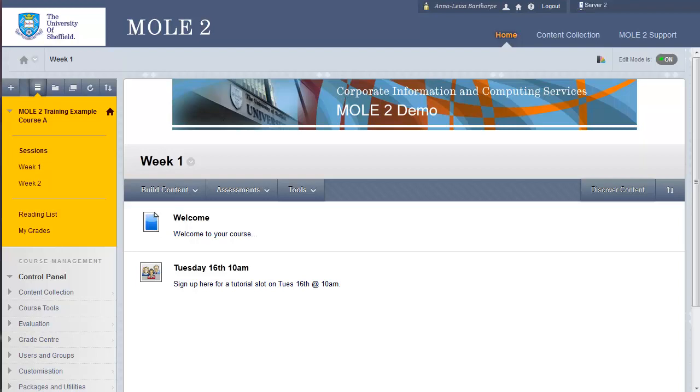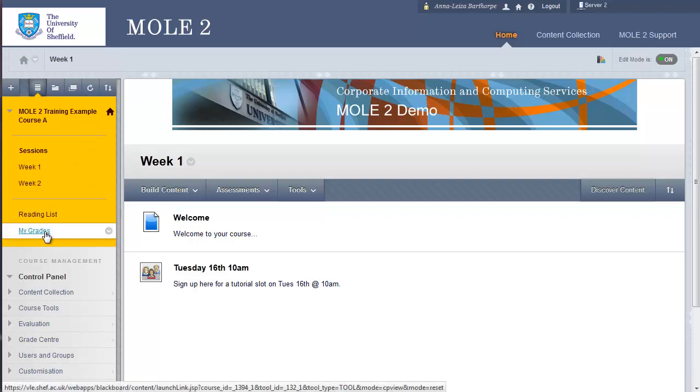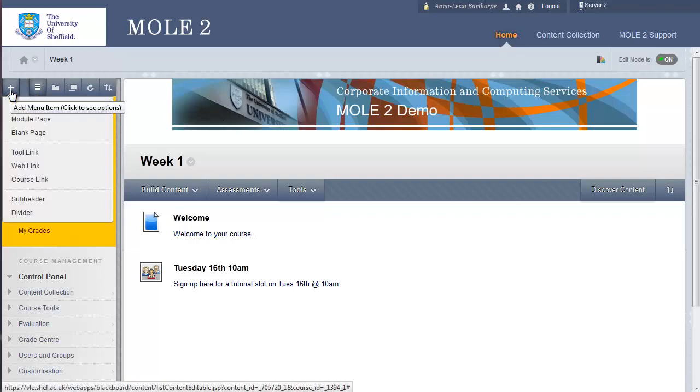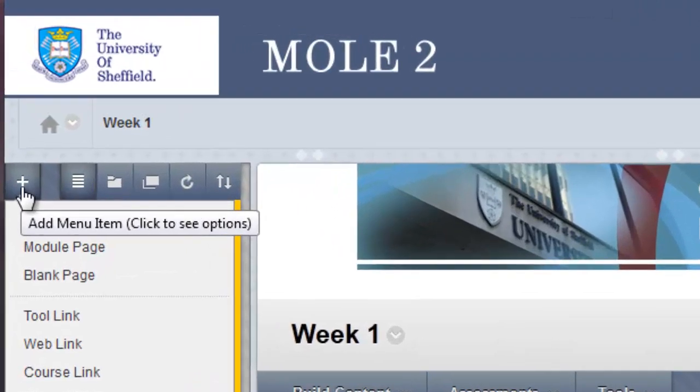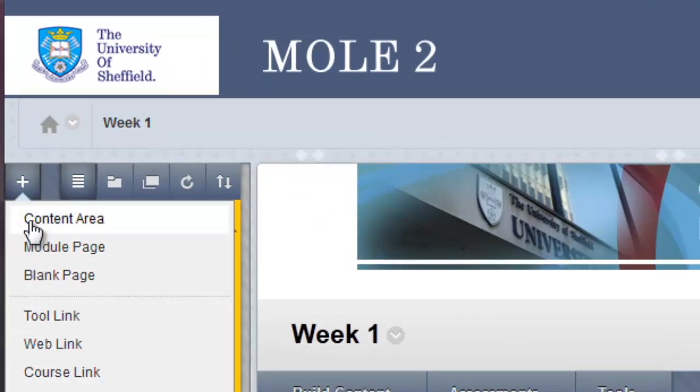To start building and adding content to your Mole 2 course, you first need to add links to this left-hand menu. To do that, you go up to the plus sign at the upper left and you'll notice you've got a group of options here. The first option, content area, is by far the most useful page to create or link to create in this left-hand menu.